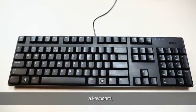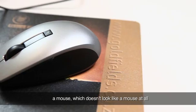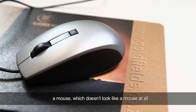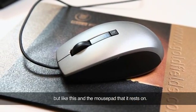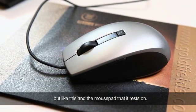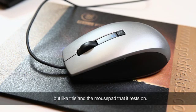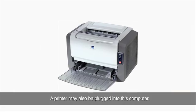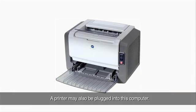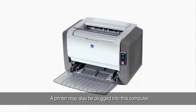A keyboard, a mouse, which doesn't look like a mouse at all but like this, and the mouse pad that it rests on. A printer may also be plugged into this computer.